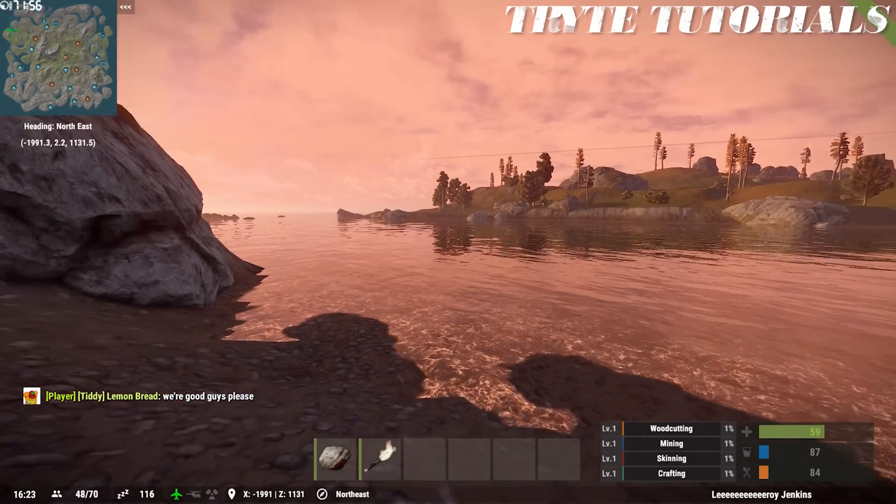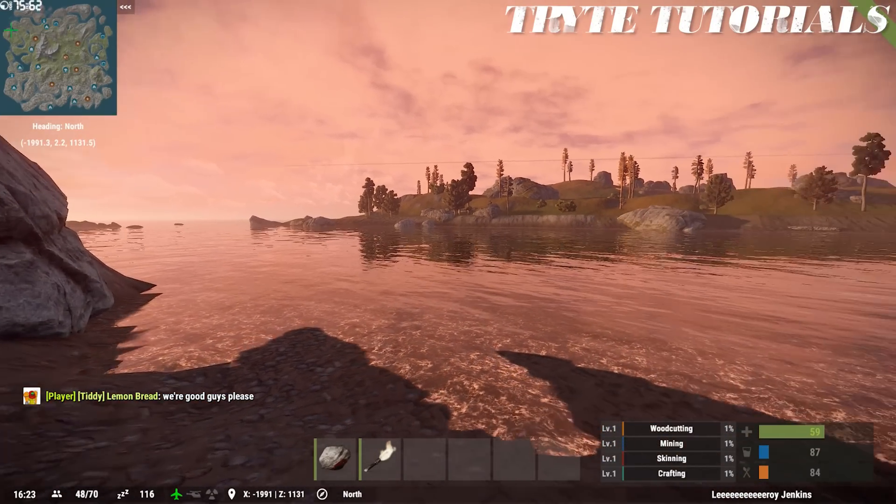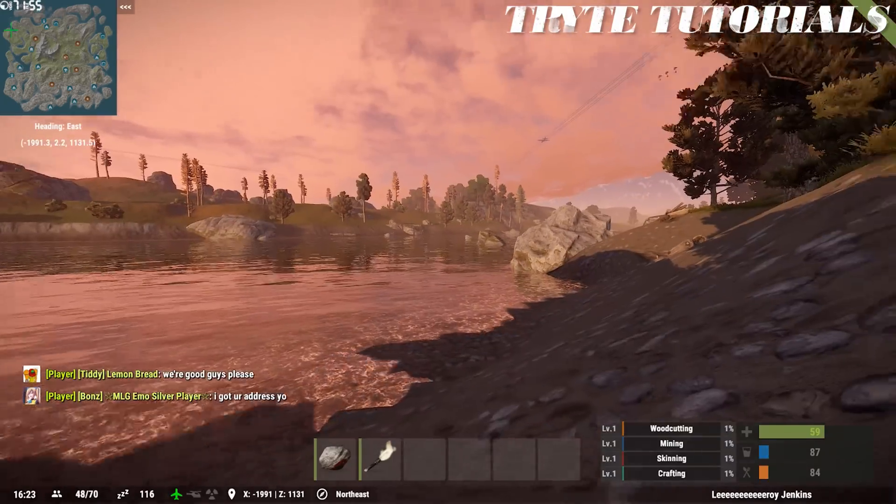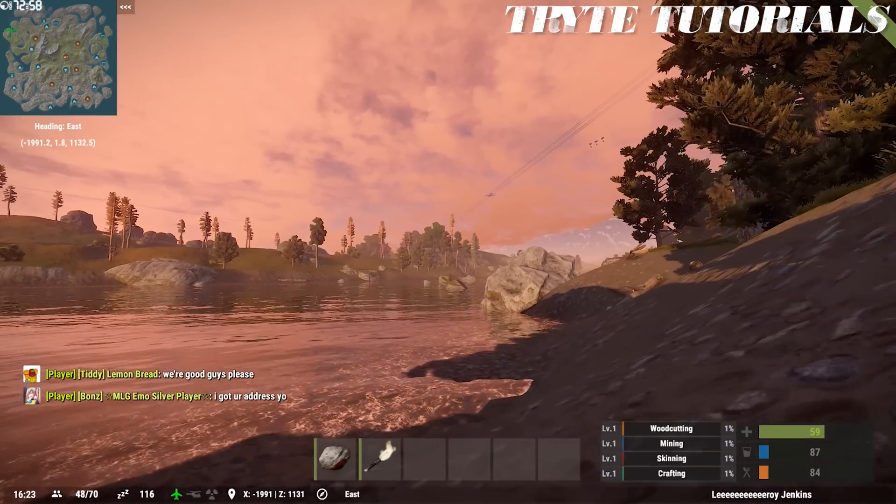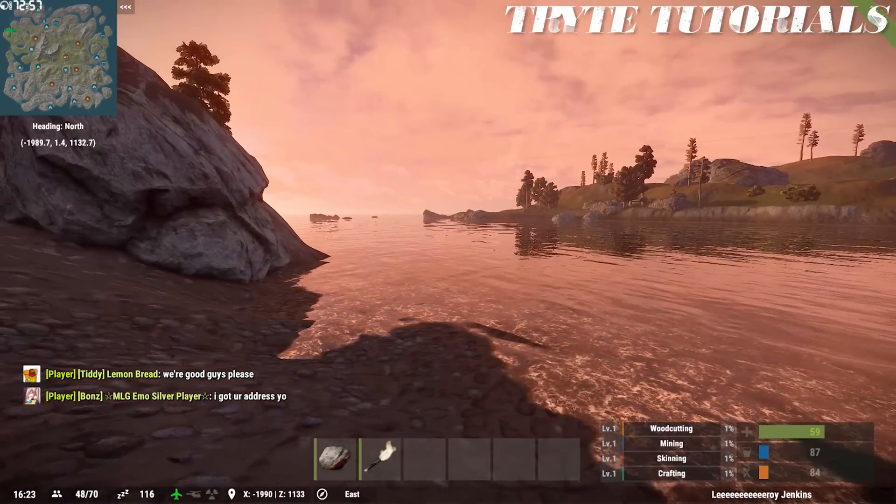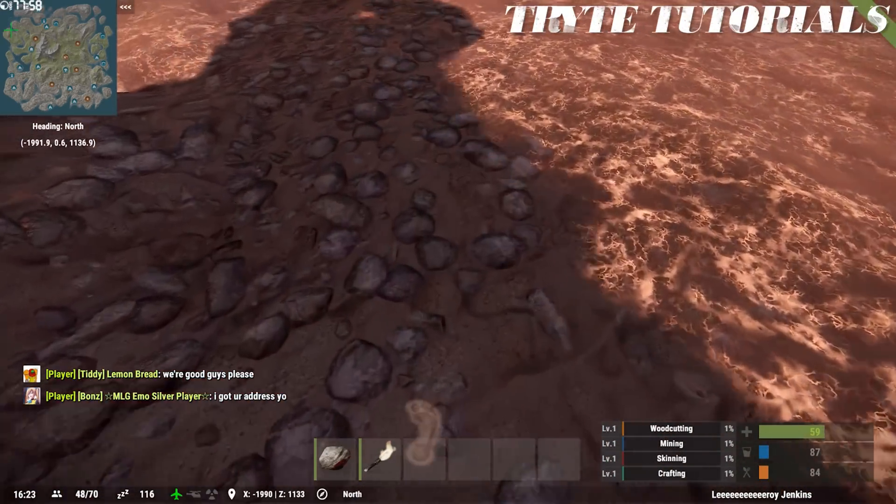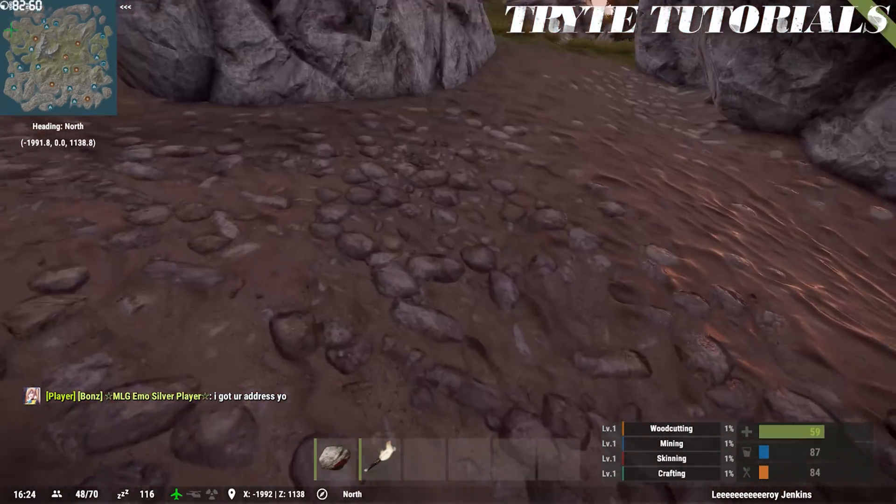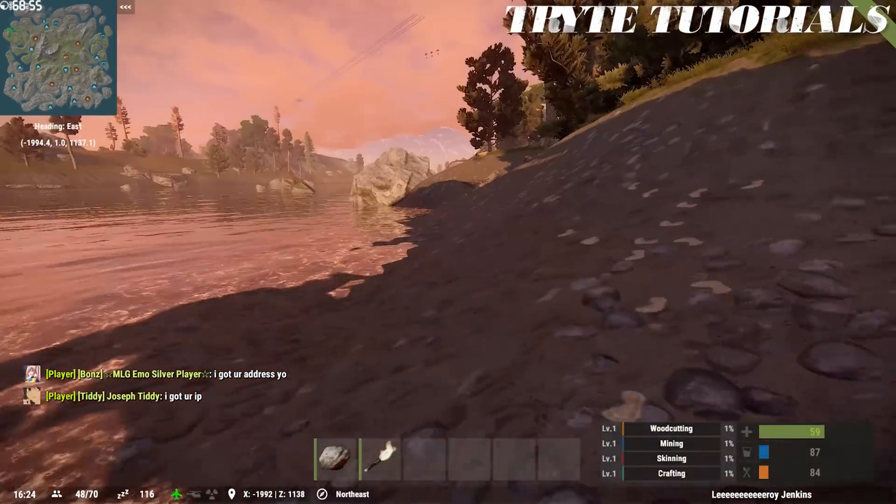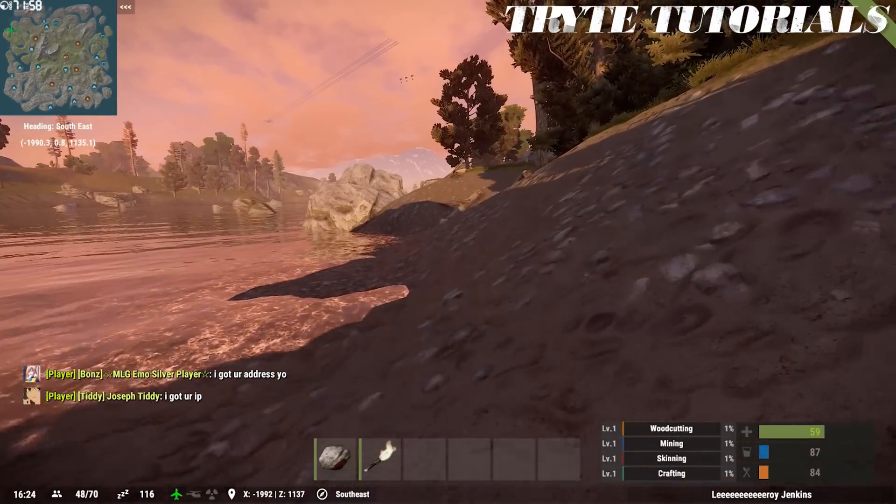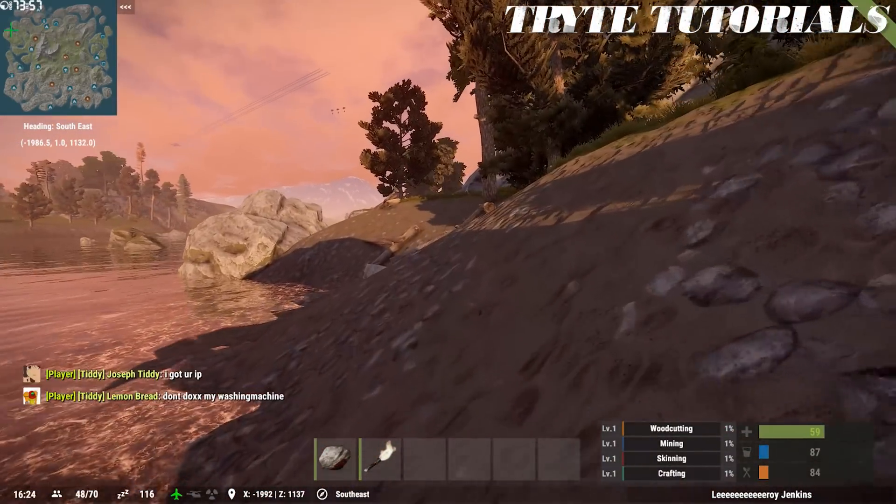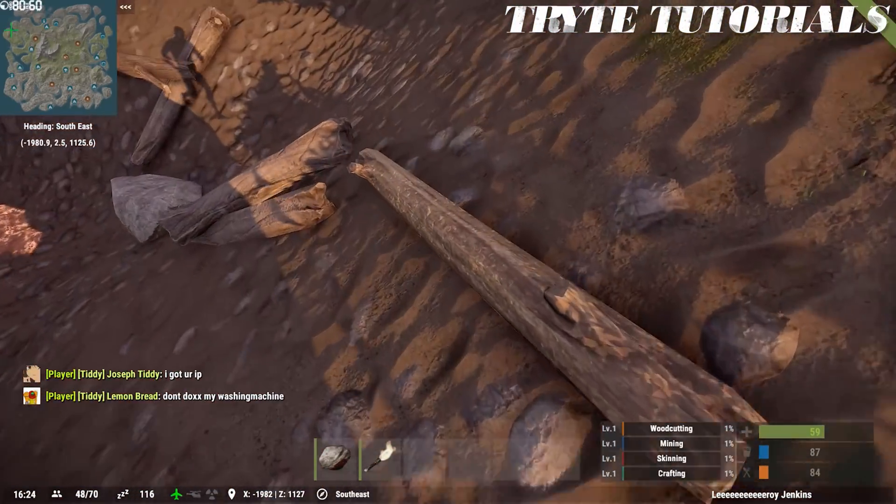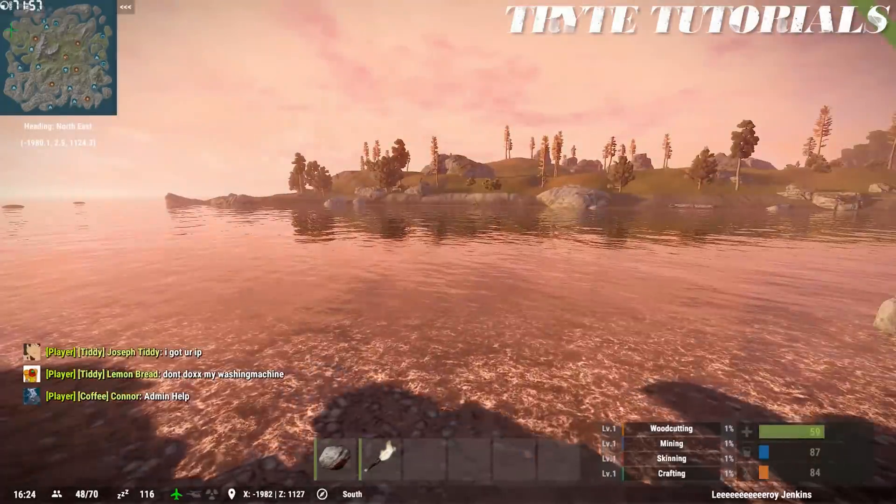Greetings everyone, my name is Dom and today I'm going to be doing a video on how to increase FPS in Rust. And this is the new Rust. I haven't actually played this in a little while but I'm actually looking to get into it. It's nice, new and it's very pretty looking.